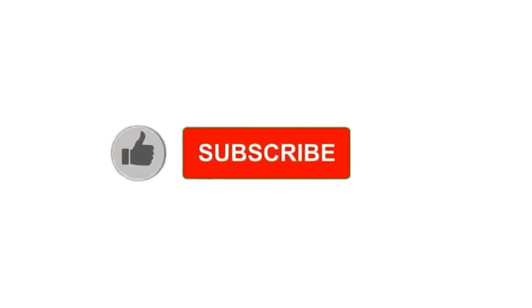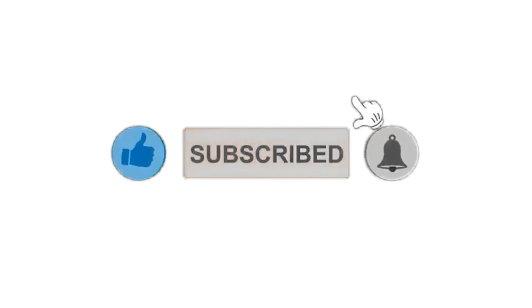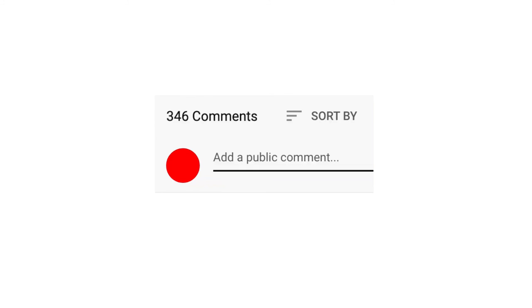Please subscribe our channel and also press the bell icon there for getting notifications. Leave a comment below for any product related queries.